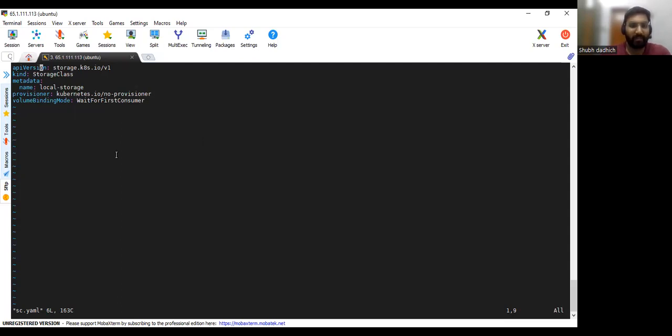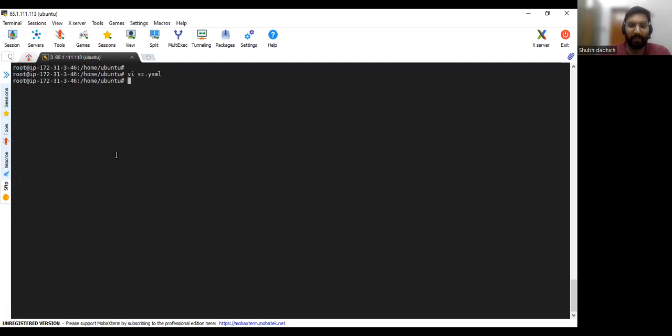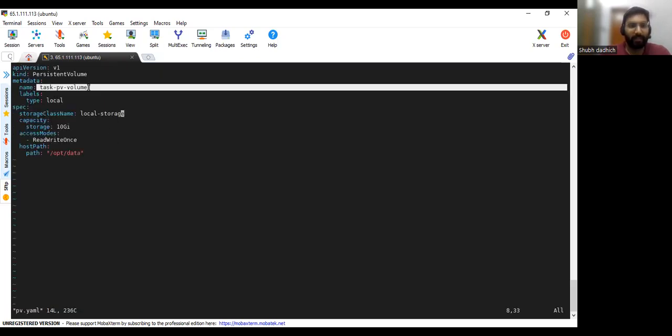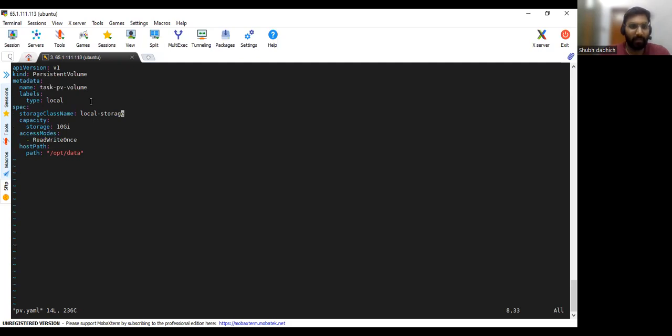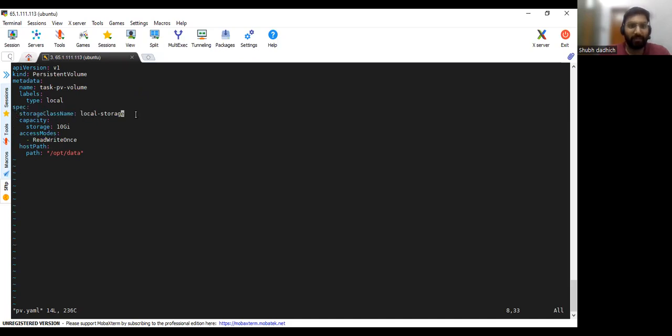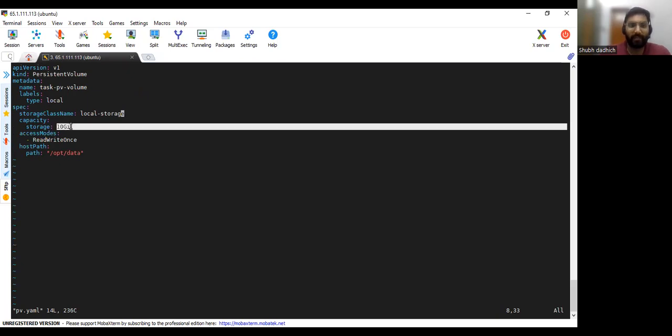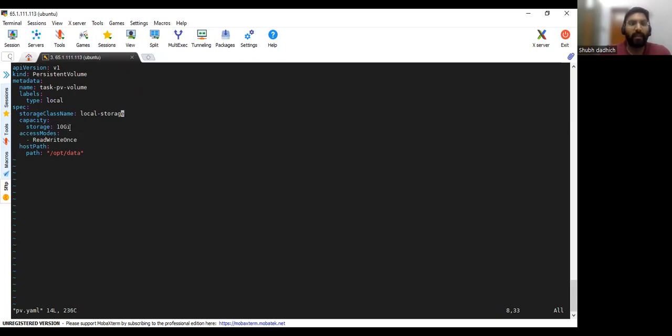Then we will see the PV.YAML. So in the PV.YAML we have given the name as task PV volume and under the spec section we are giving this storage class name local storage only that we have given in the storage class dot YAML. And capacity we need to specify, any capacity you can give, and under the access mode we are giving ReadWriteOnce.